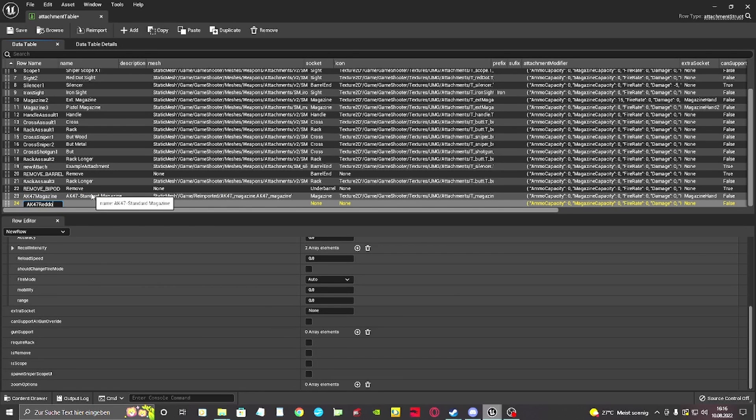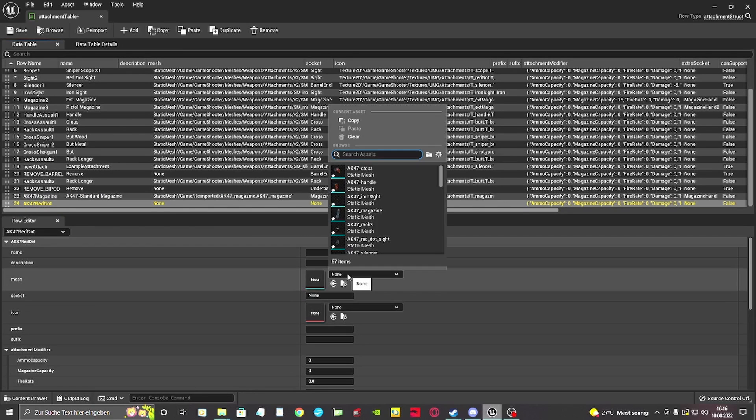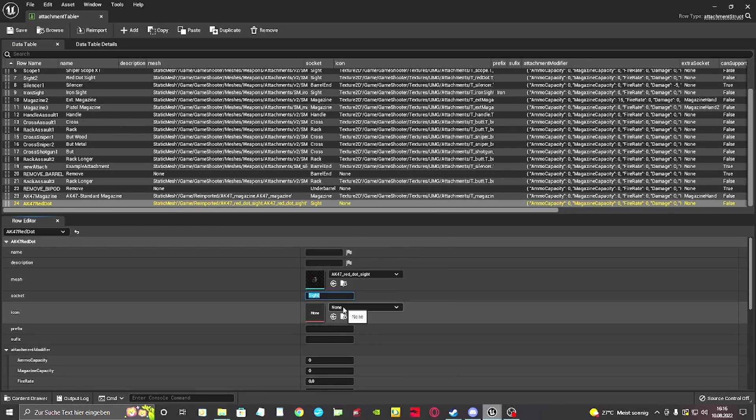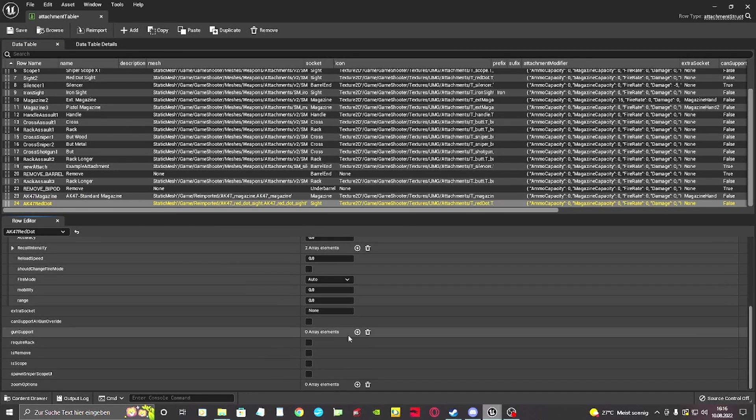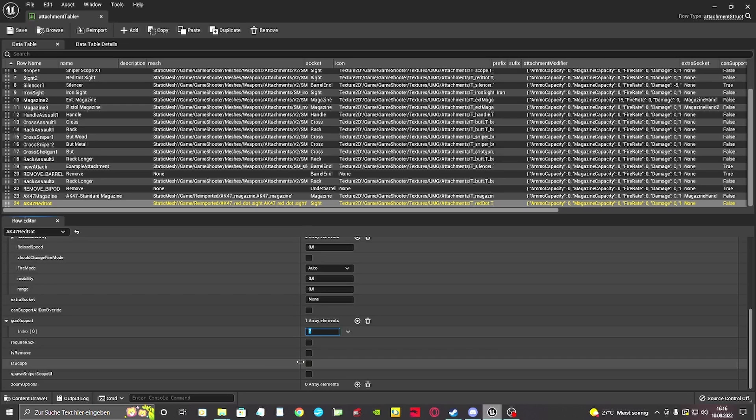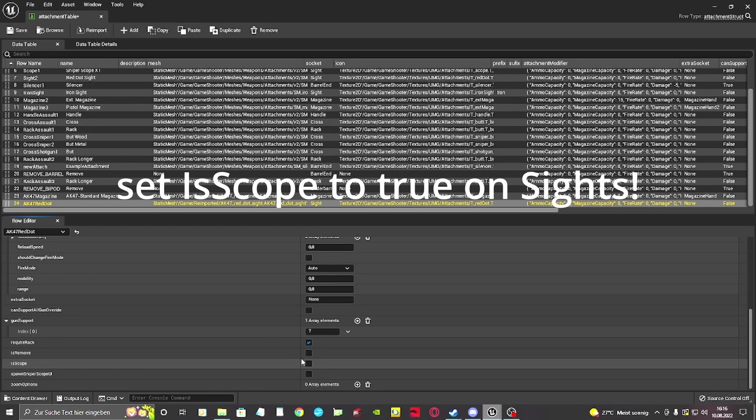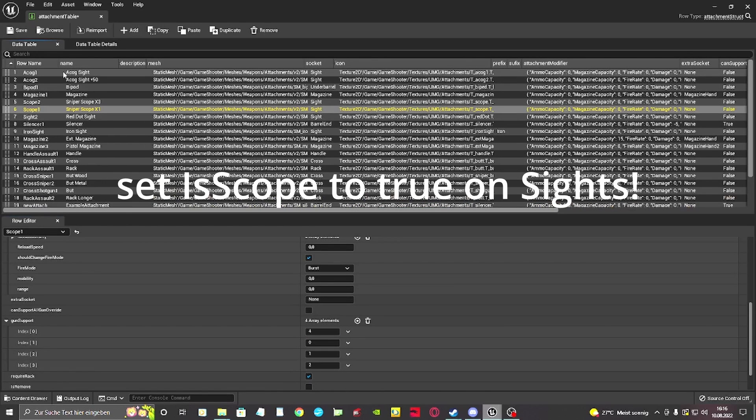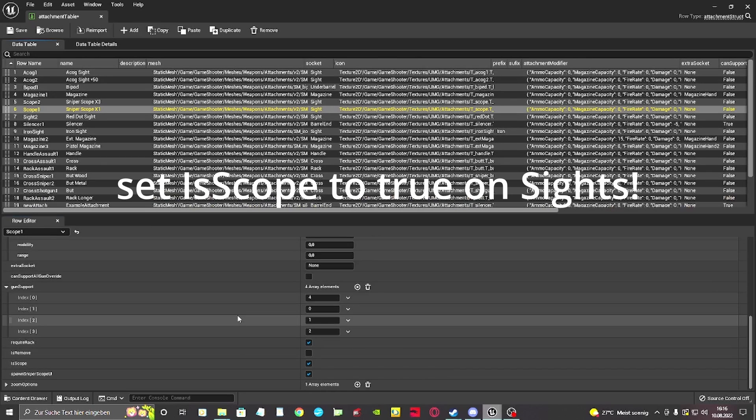Now we do the same for the red dot. Require a rack is a beauty feature if you want to assemble the weapon by attachments. If your weapon has a rack already, you can leave this on false.